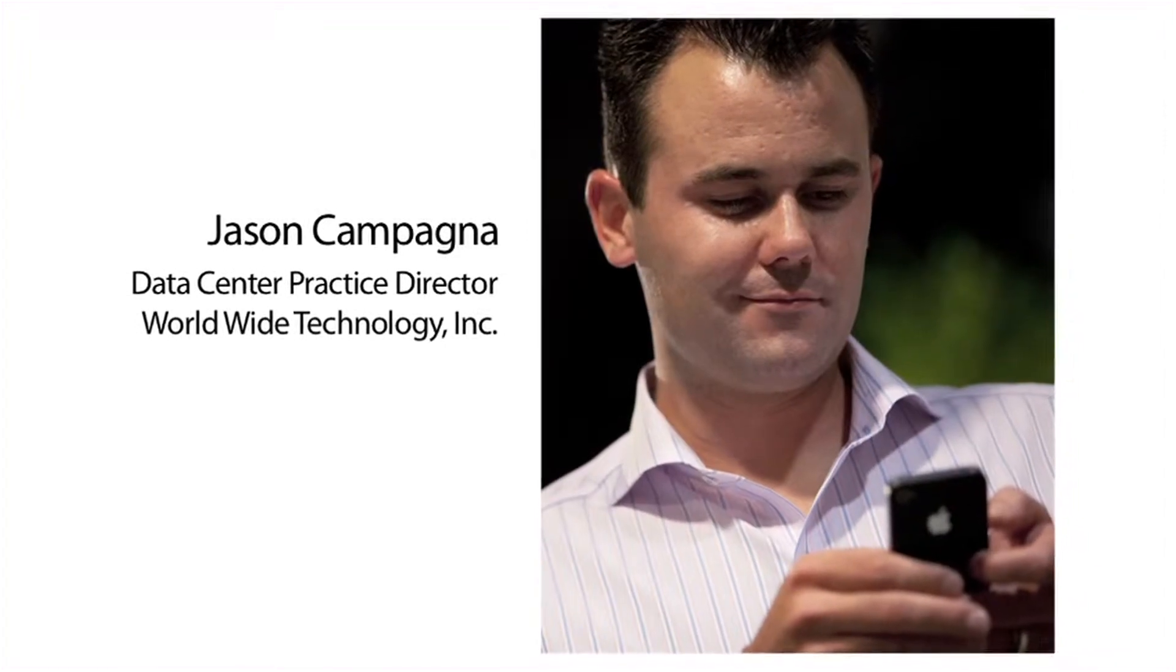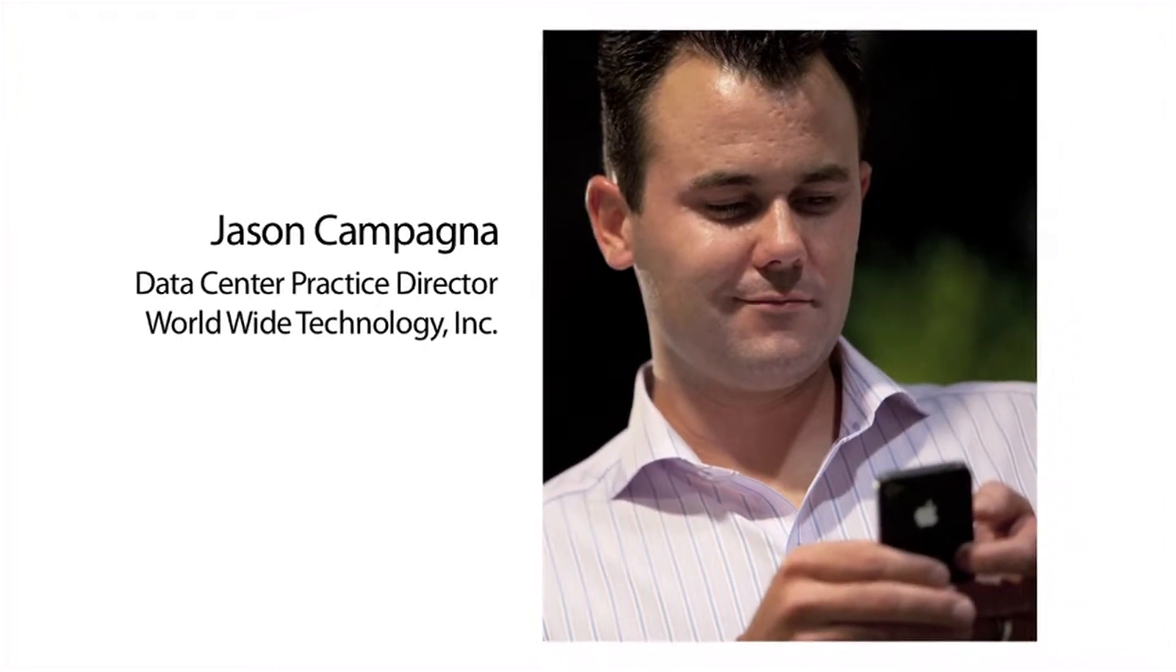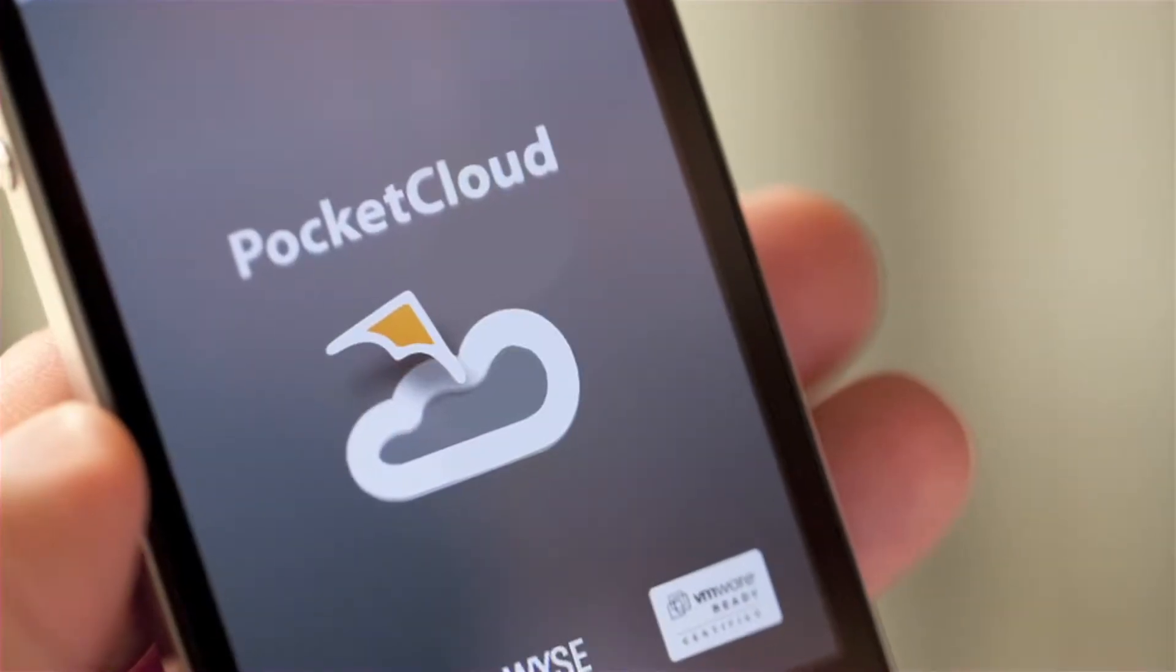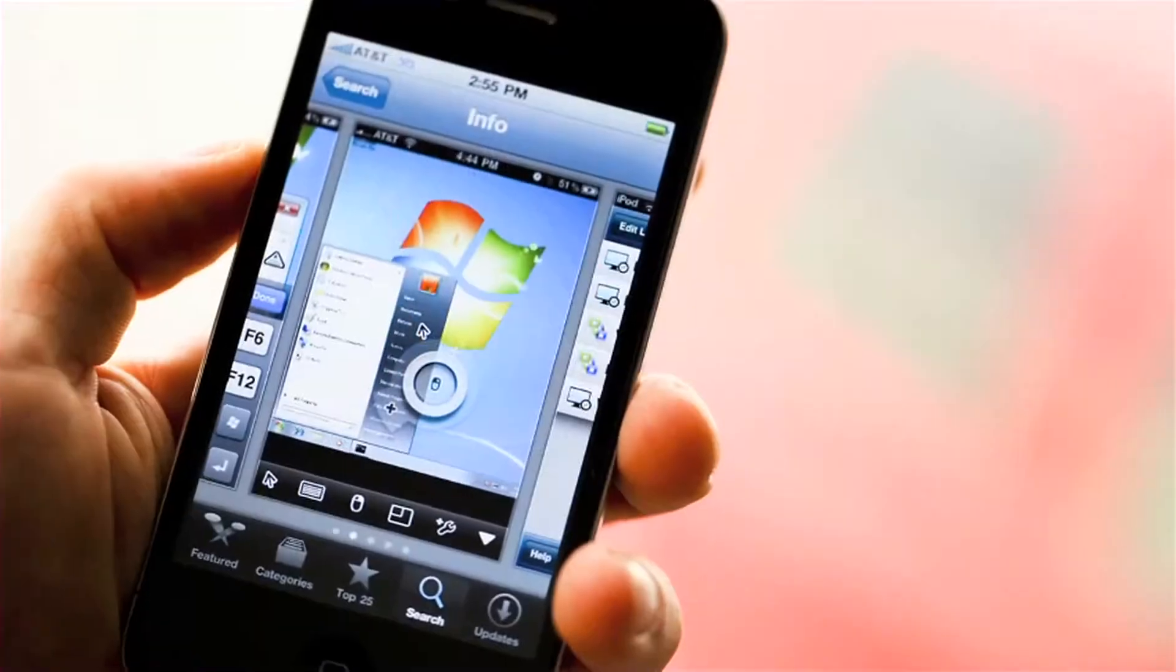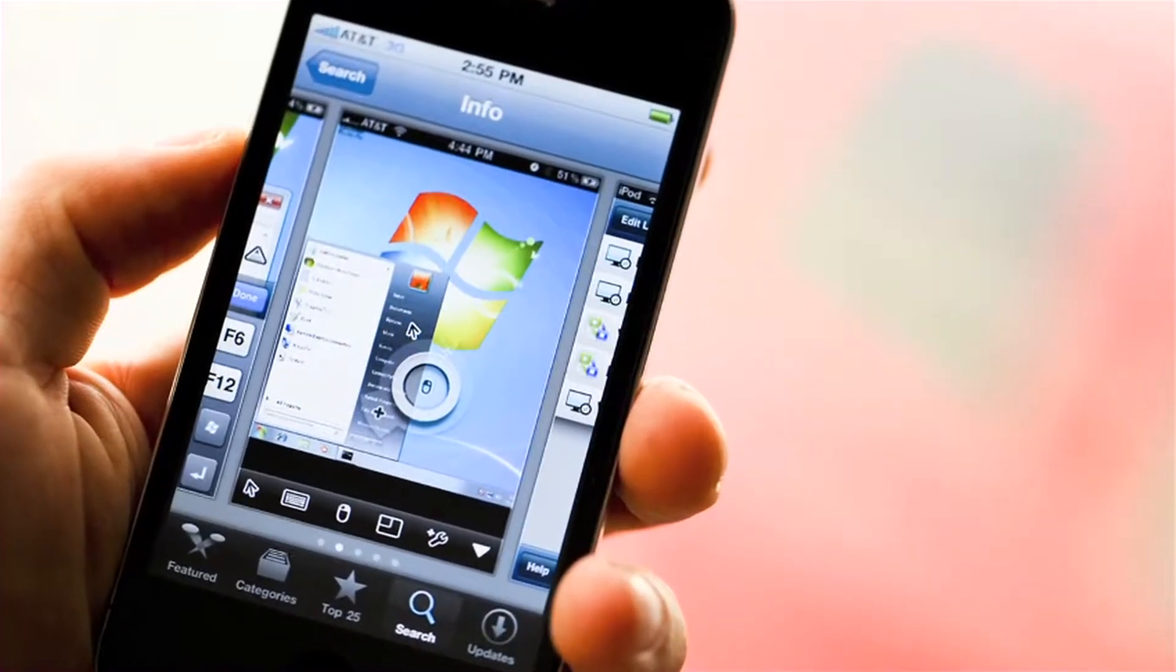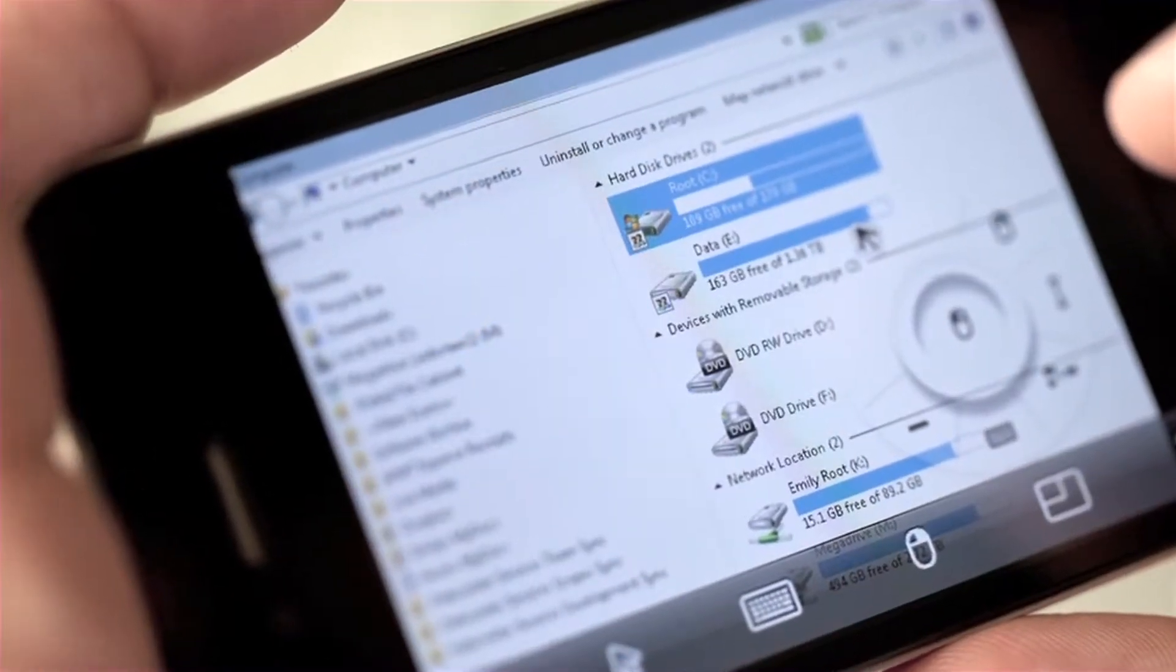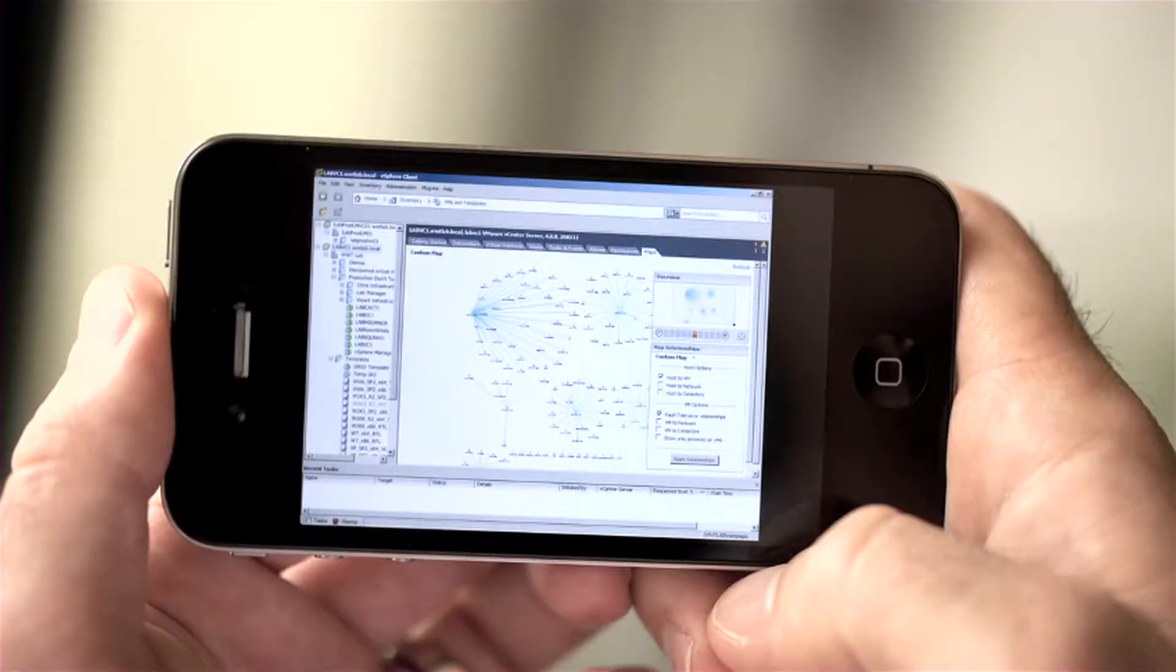I demonstrate something to a customer, logging into my desktop in the office. Especially with iPhone 4 with a higher resolution screen, you can actually have a full desktop on this device. I can showcase an entire data center from my phone.